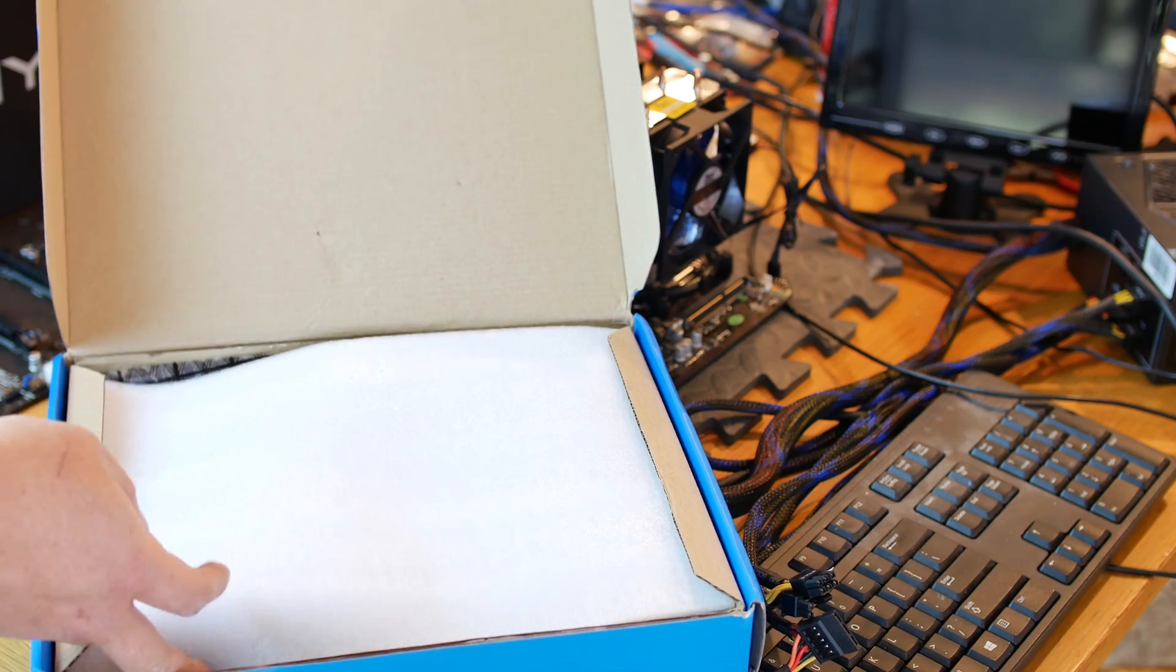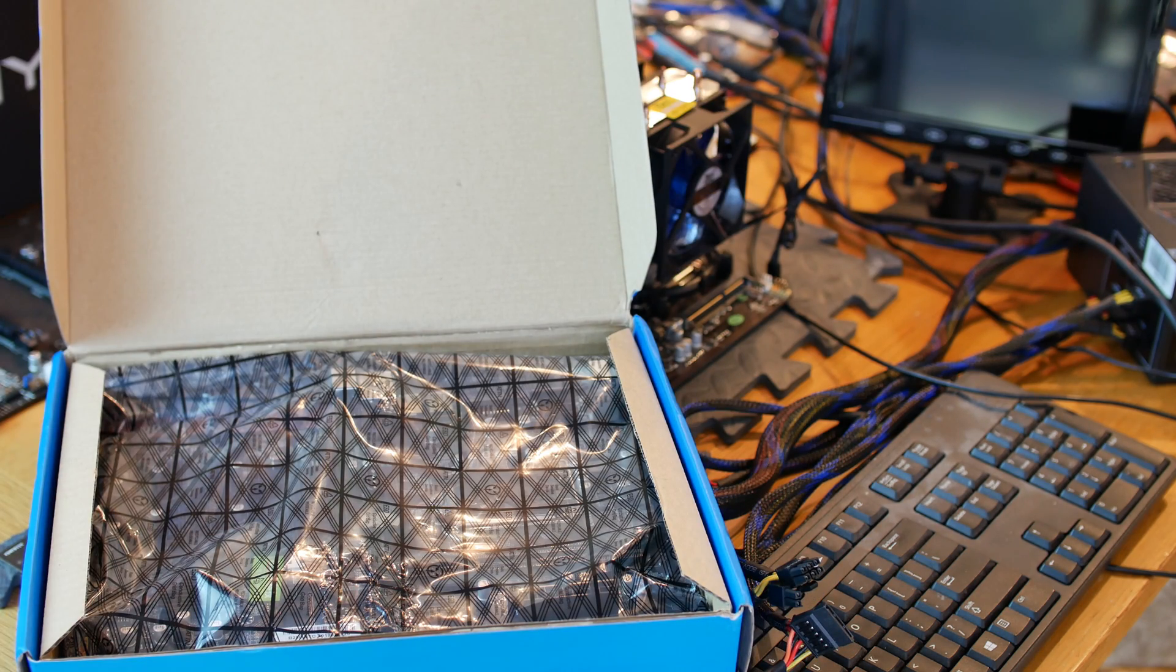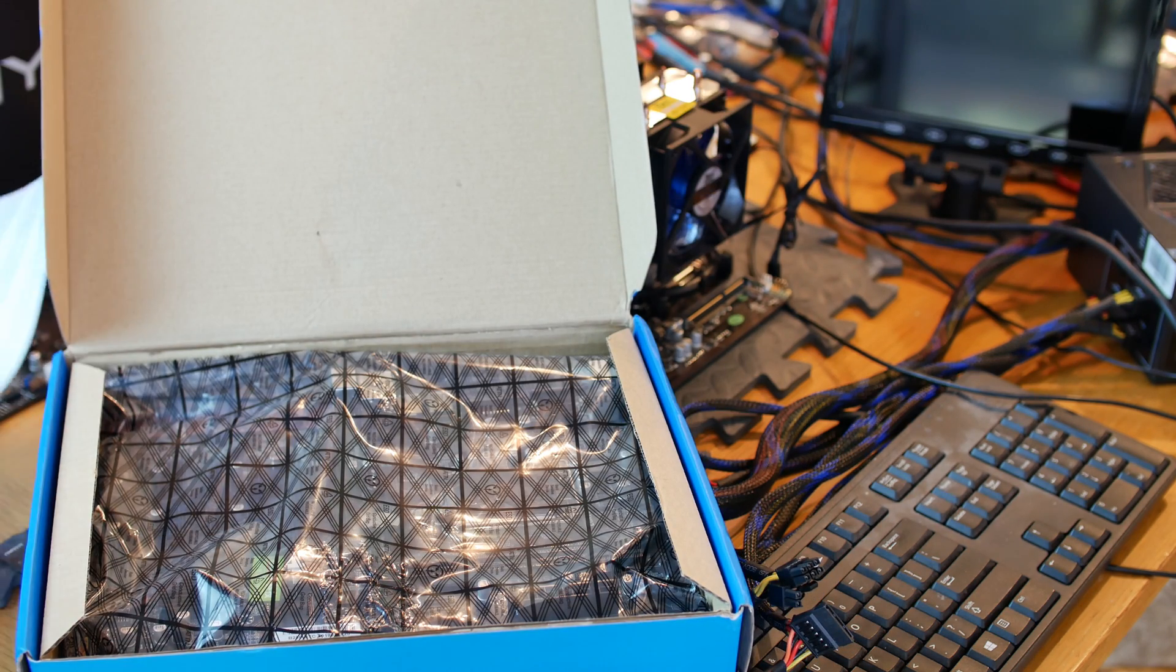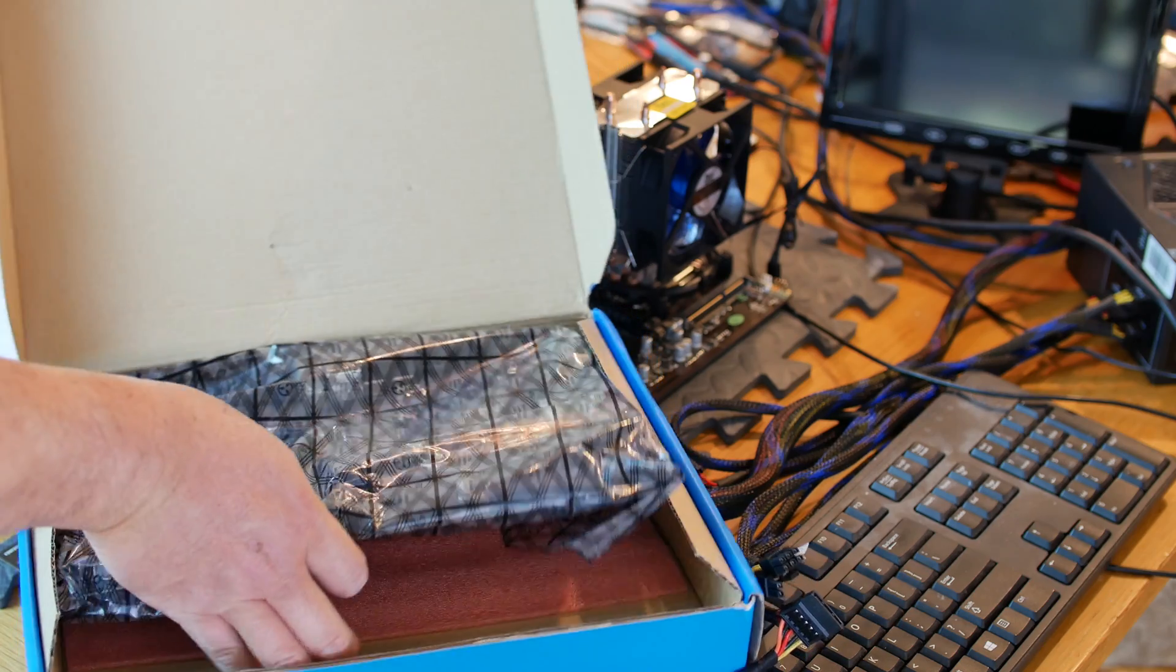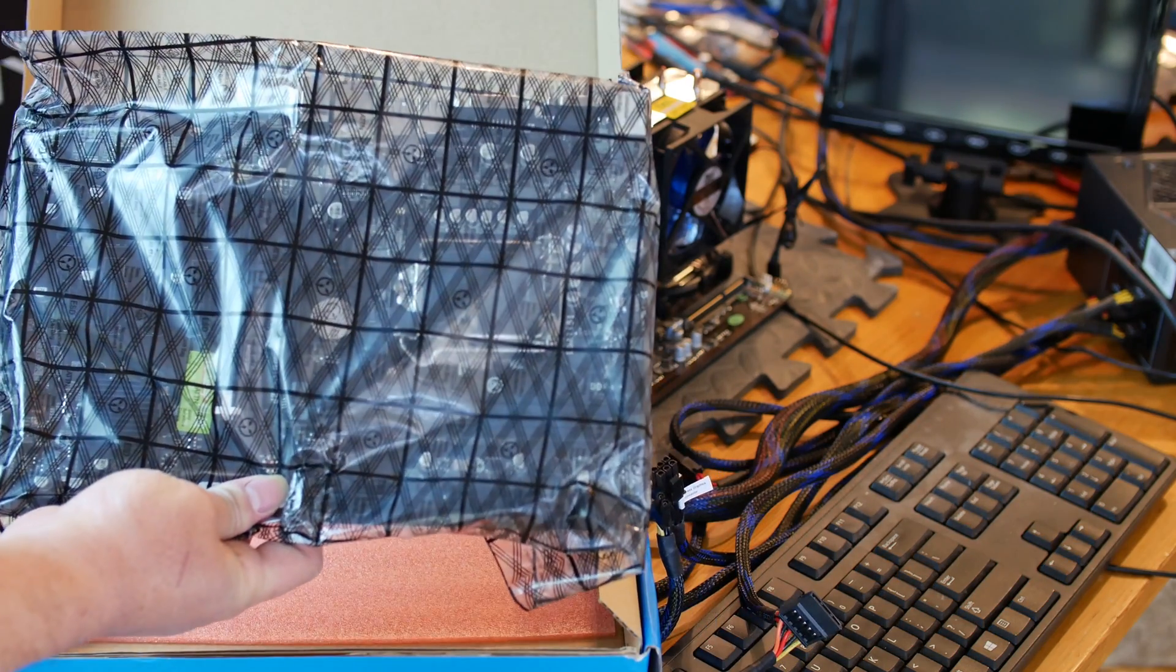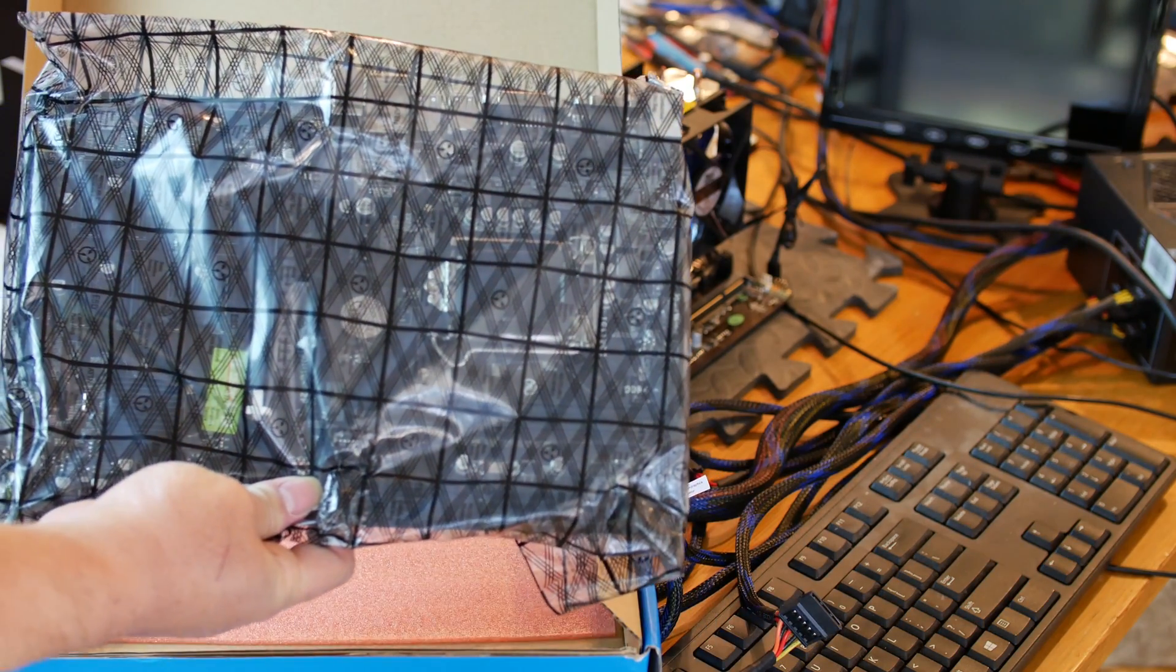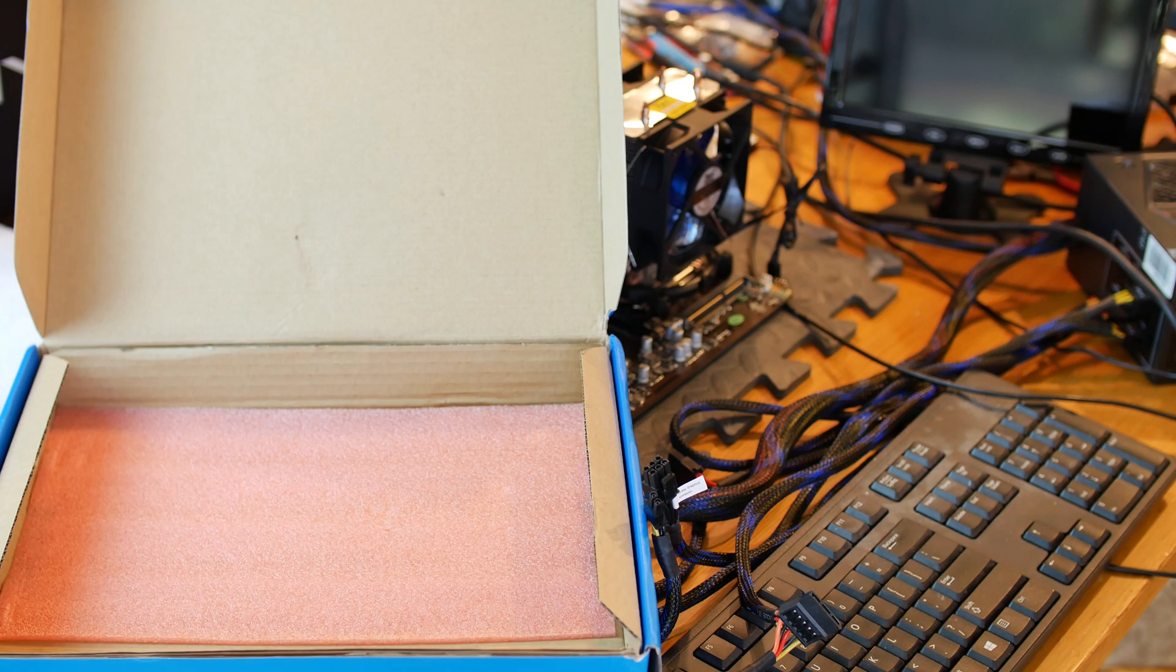It comes in this generic blue box, standard packaging with static wrap and some foam. Inside the box is the motherboard. On the outside that's all it gets, there's no brand or anything.